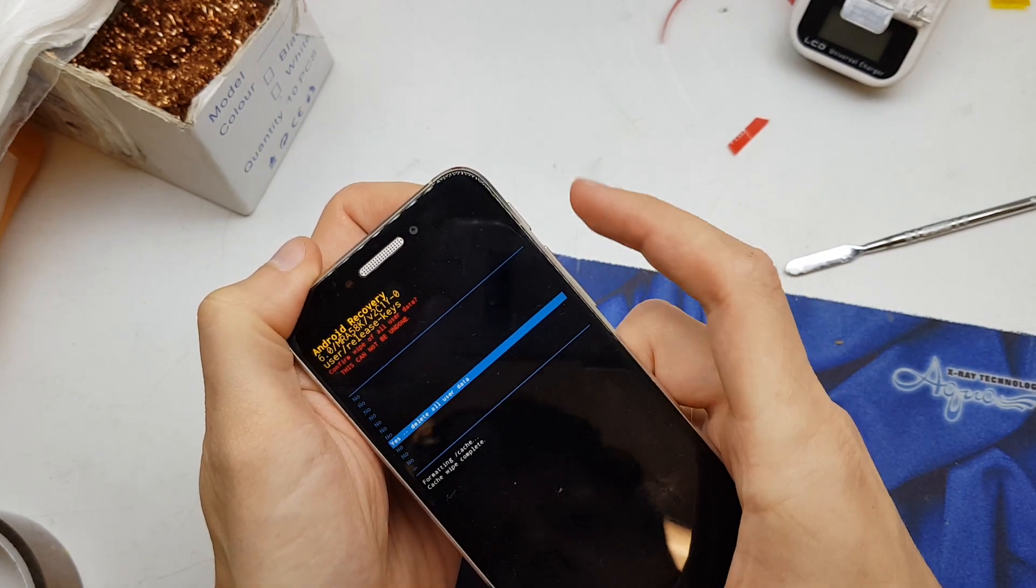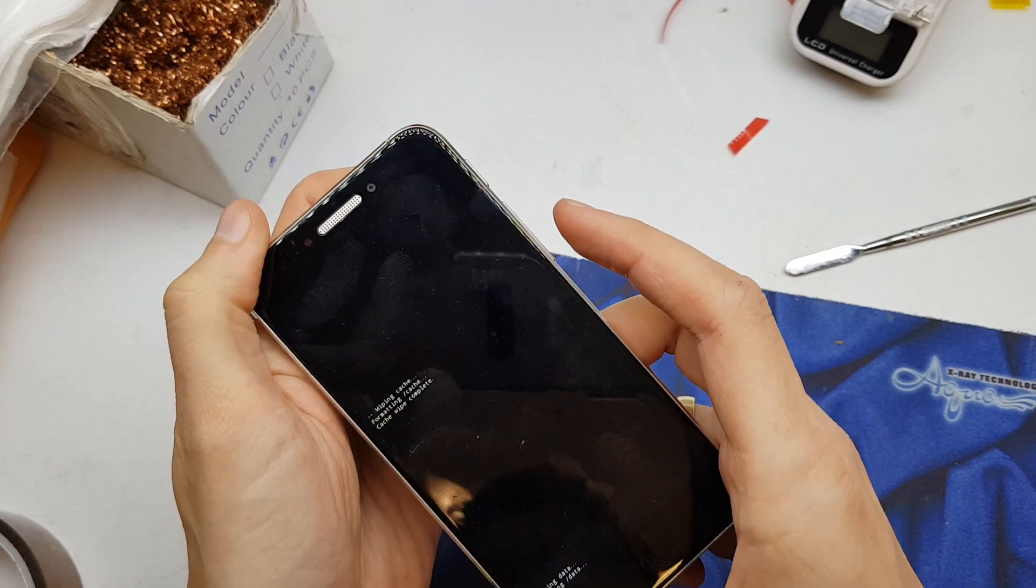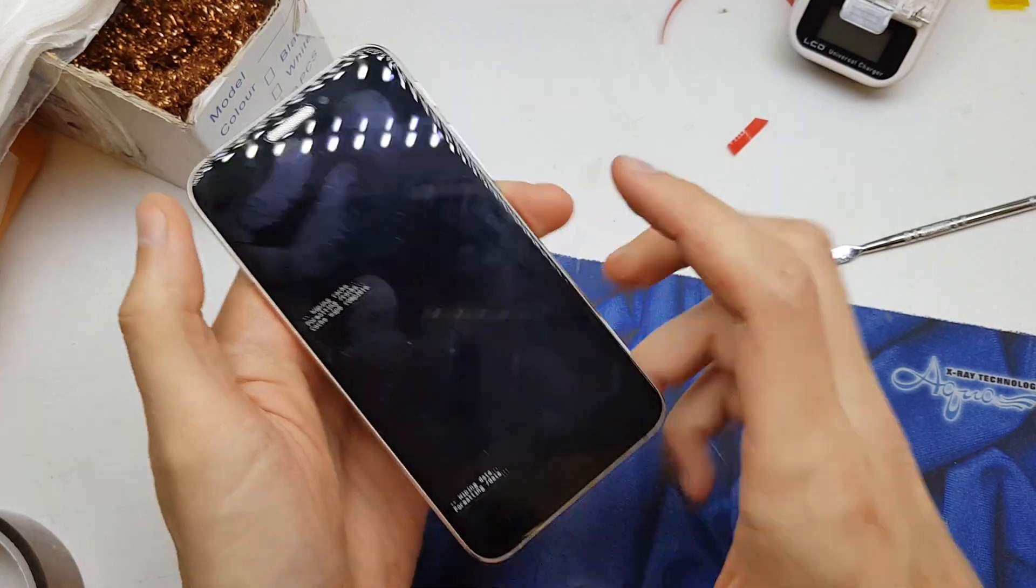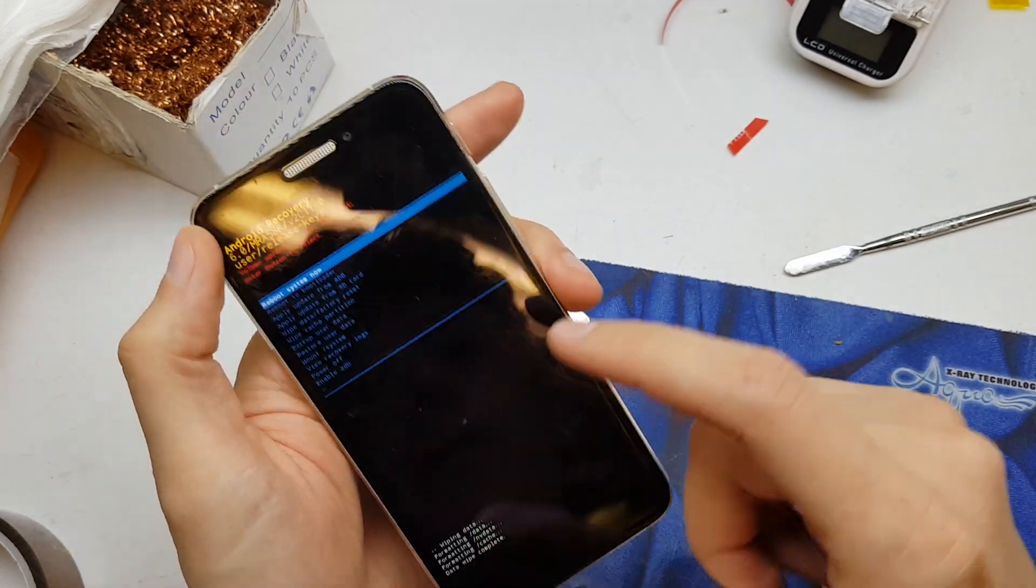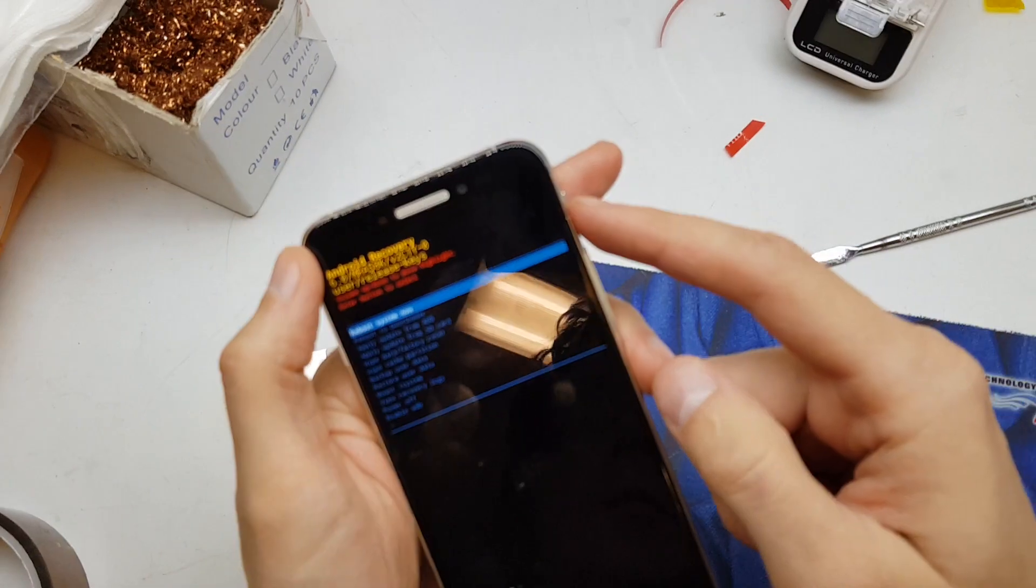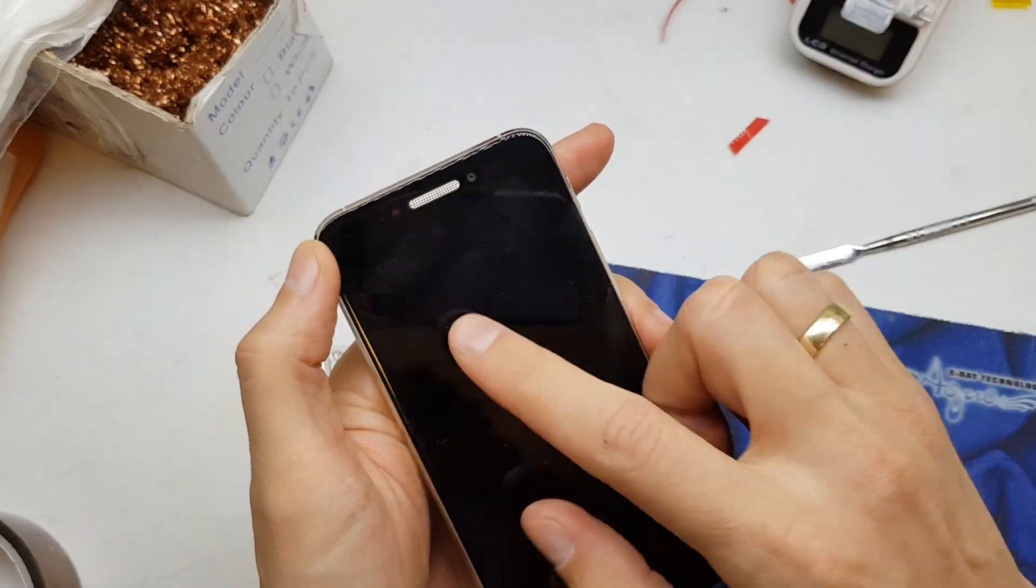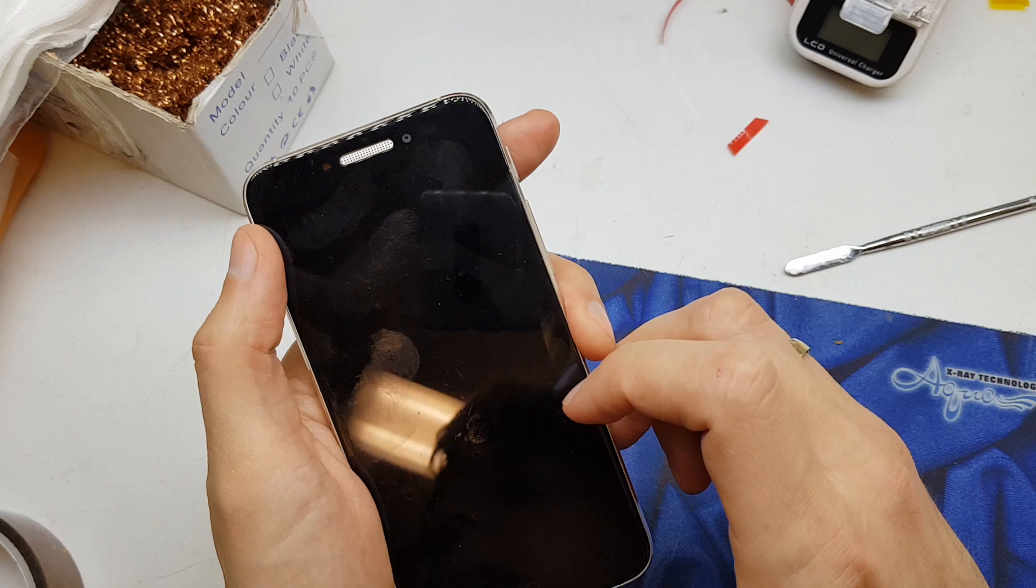Click on yes, and that's all. Now the phone is formatting. Press power to reboot system now, and the phone will wake up with new fresh firmware without any password.